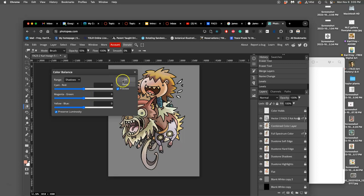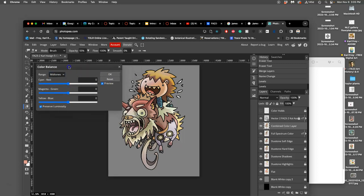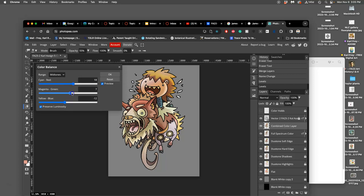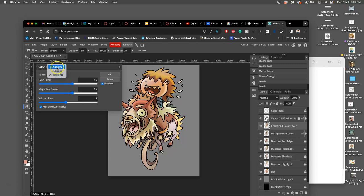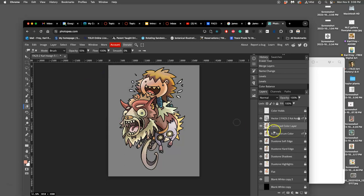Next I got color balance on my combined color layer and I start with the mid-tones. I'm going to push it a little bit more towards red, a little bit more towards yellow, just a touch, maybe a little away from green. In my highlights, going to push it more towards red, more towards yellow, a little bit towards green. And then in my shadows I'm going to push it towards cyans and blues, maybe magentas. Subtle difference.